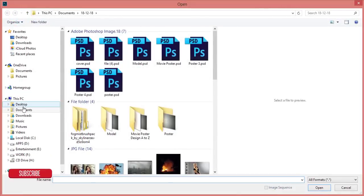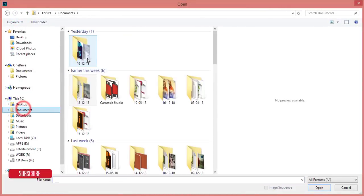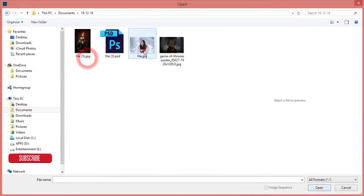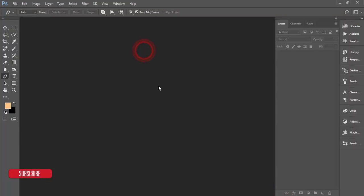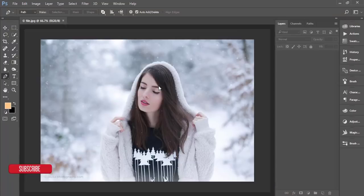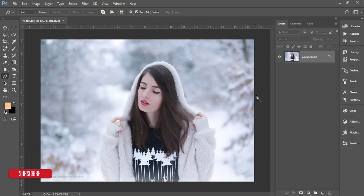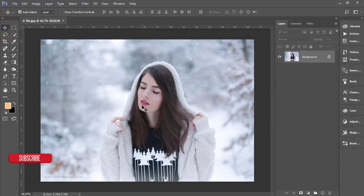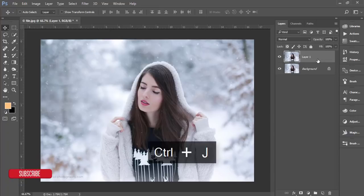Let's start. I'm going to File → Open and I've downloaded a stock image that I'll edit. I'll apply the winter effect to this photo because it's too highly exposed. Let's start by making a copy with Ctrl+J.